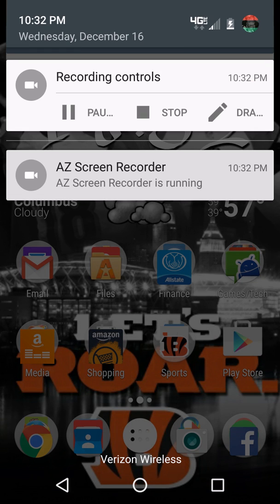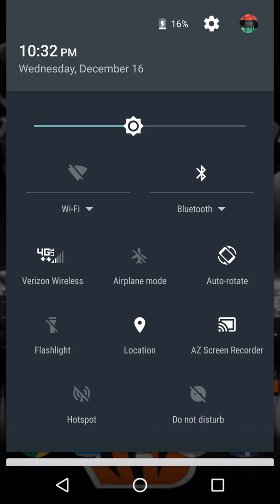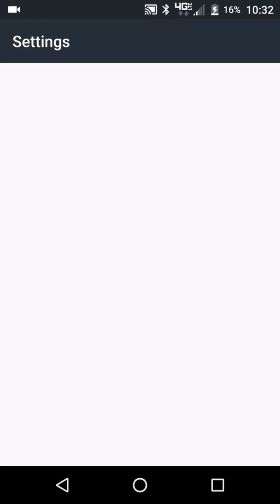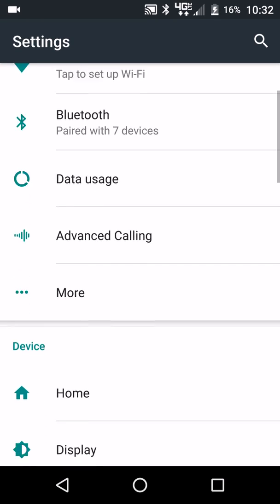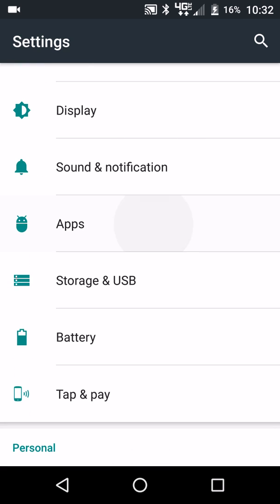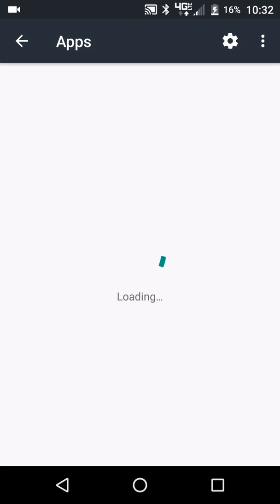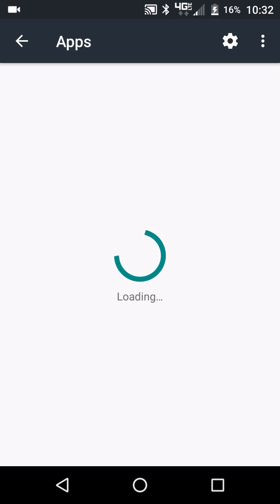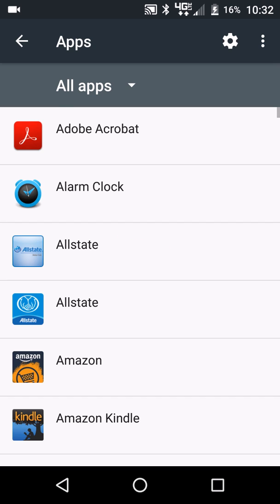So I'm going to get started here. I'm just going to pull down to my menu, going to settings, and I'm going to scroll down to apps. It's just going to take a little bit to load here. There we go.